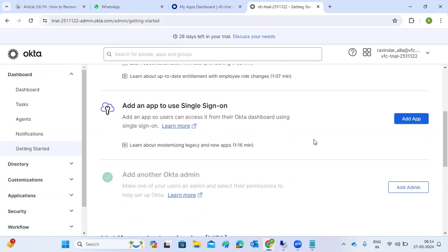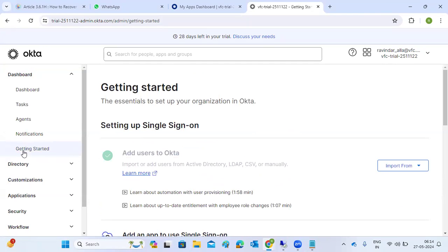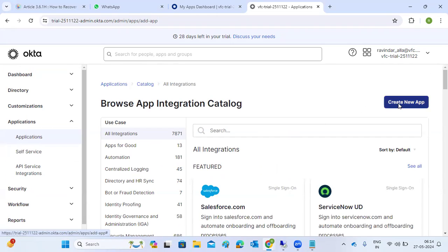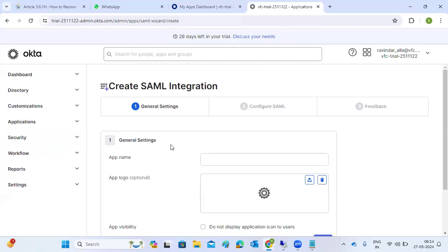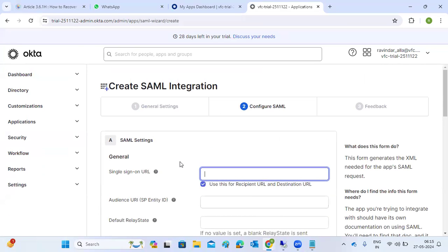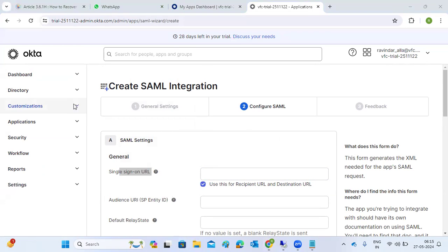What we need to do is go to Getting Started to add your service provider into the identity provider. Click on Add App. Create an app with SAML 2.0, click Next. The app name - suppose we are integrating BTP into Okta. If you have any logo you can display it, then click Next. On the BTP side you have the Single Sign-On URL, so let's take the single sign-on URL here.